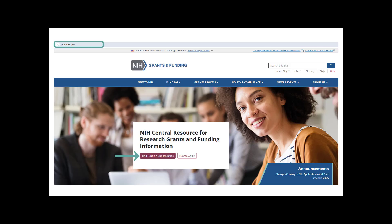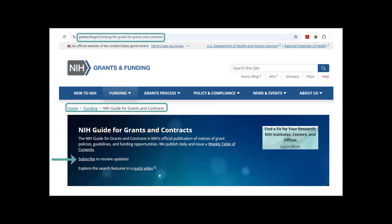You can find all NIH funding opportunities in the NIH Guide for Grants and Contracts, or NIH Guide for short, linked from the home page and under the funding tab of our grants.nih.gov website. Subscribe for weekly emails that summarize posted opportunities and other notices by clicking on the link at the top of the NIH Guide page.